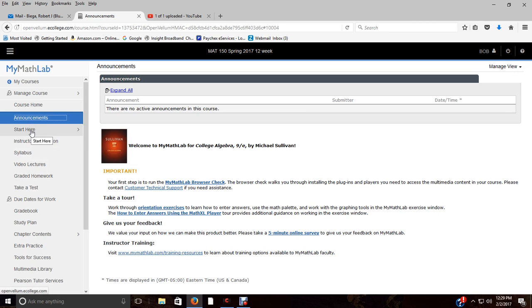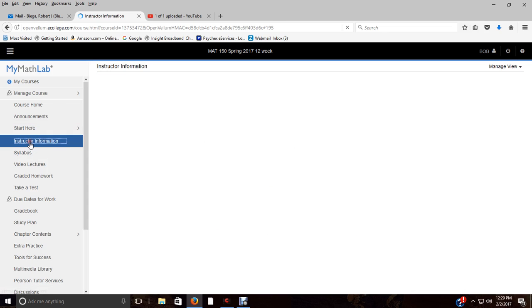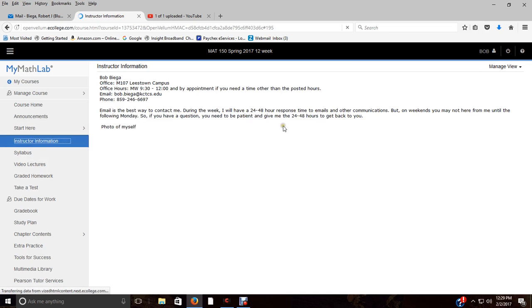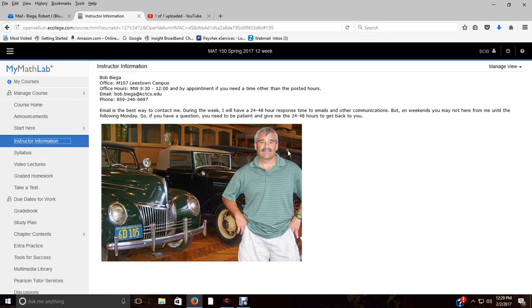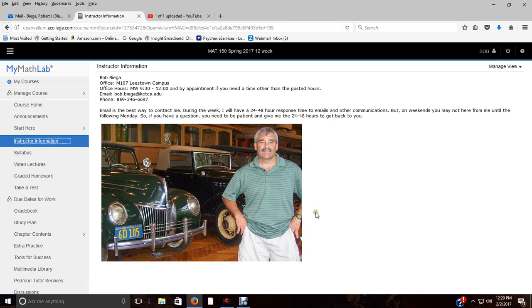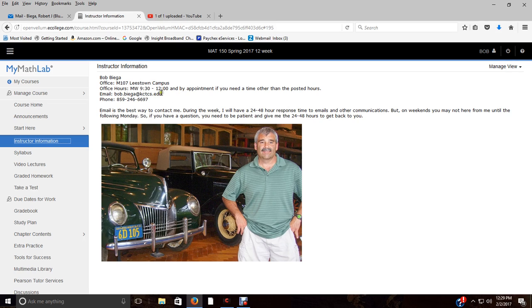Start here—you've already been there hopefully because you're watching my videos. The instructor information, that is me—kind of an old picture but I don't feel like taking another picture. Gives you my office information where I'm located, Lexington at the Leestown campus, my office hours, my email, my phone. And I explained to you that during the week I will have a 24 to 48 hour response time.